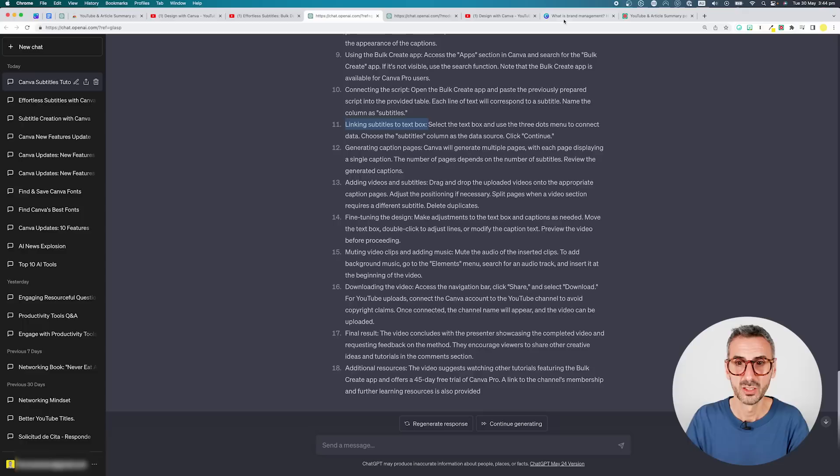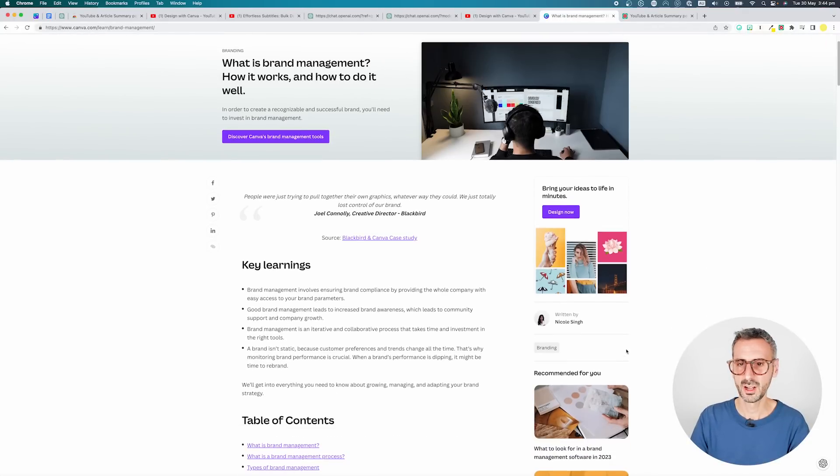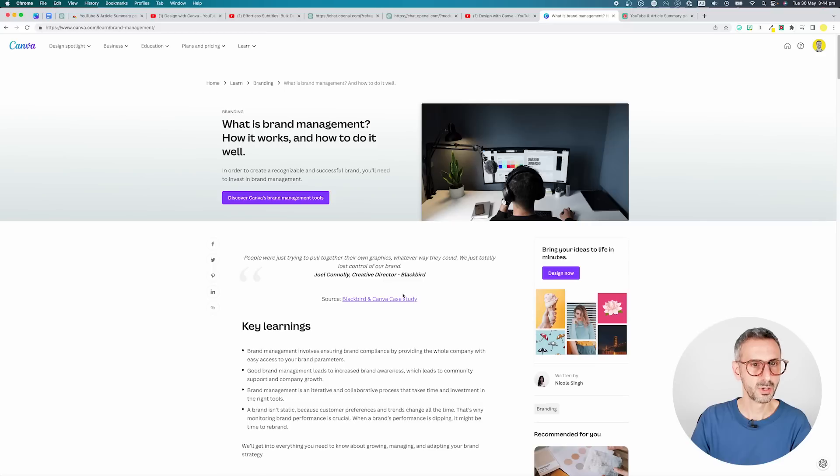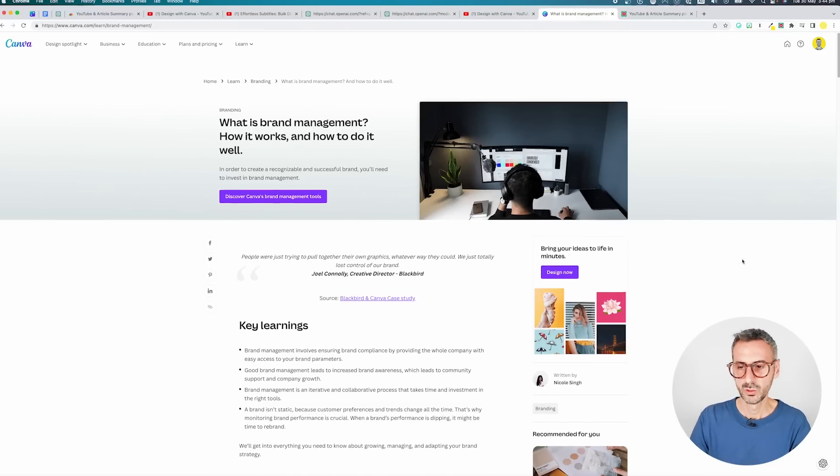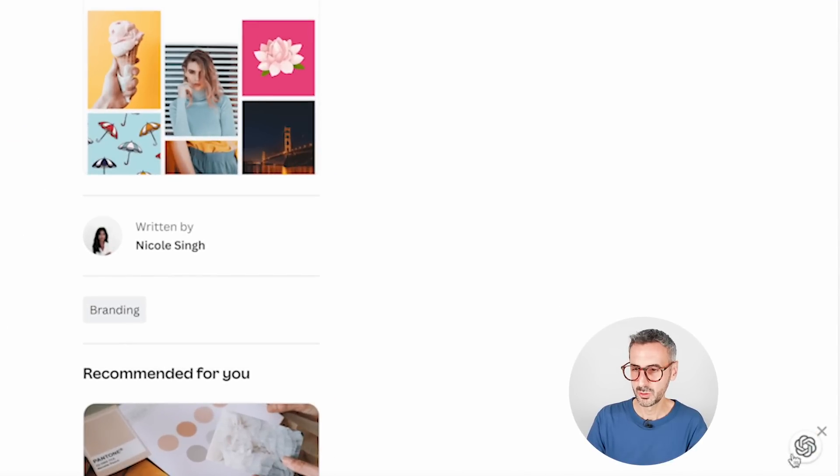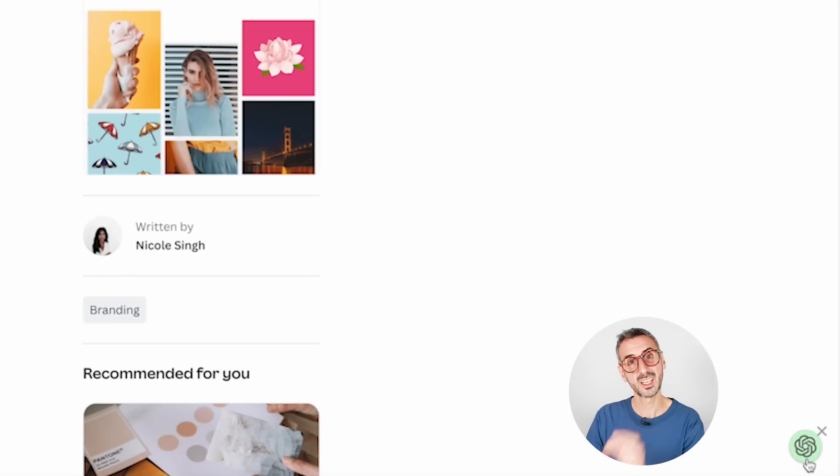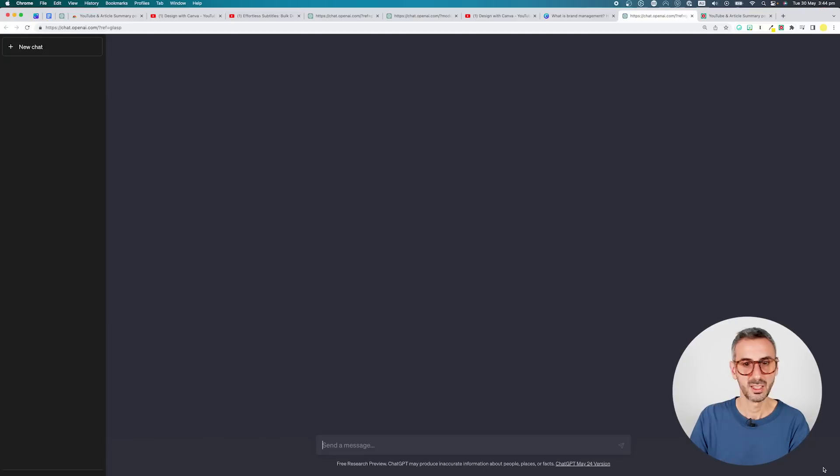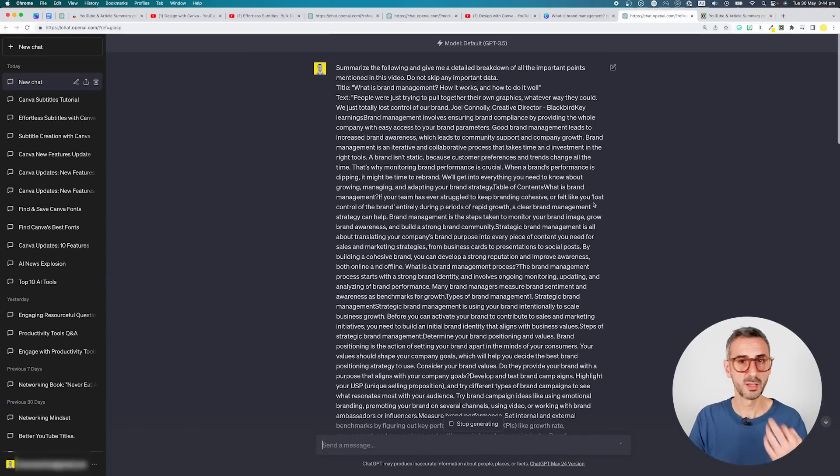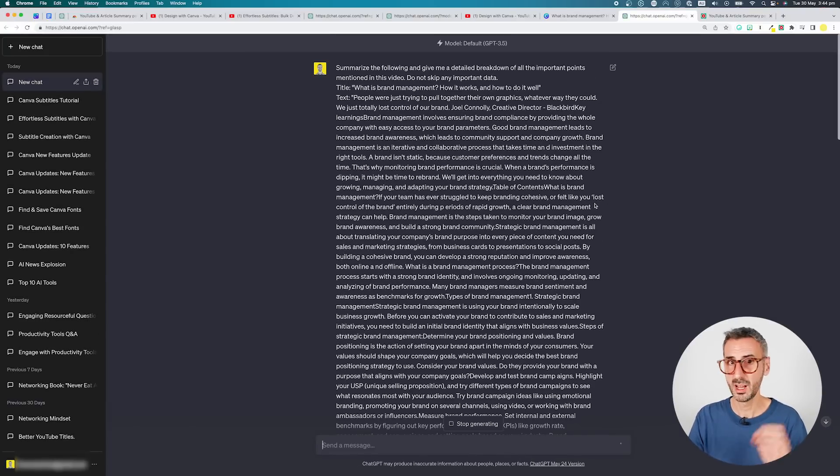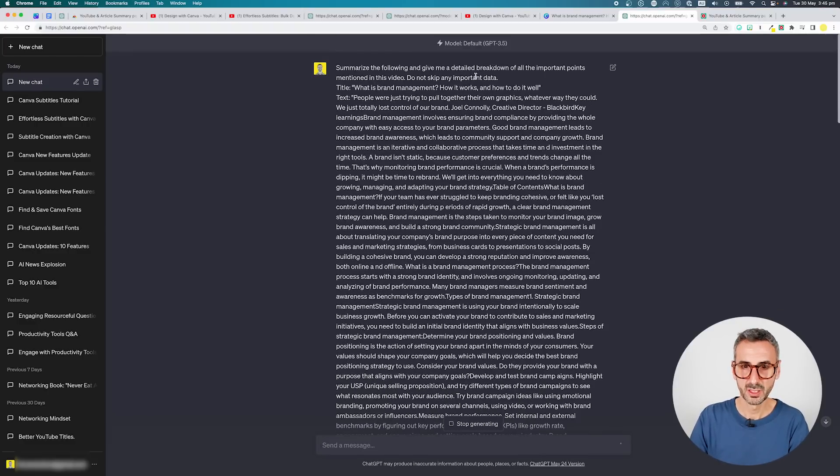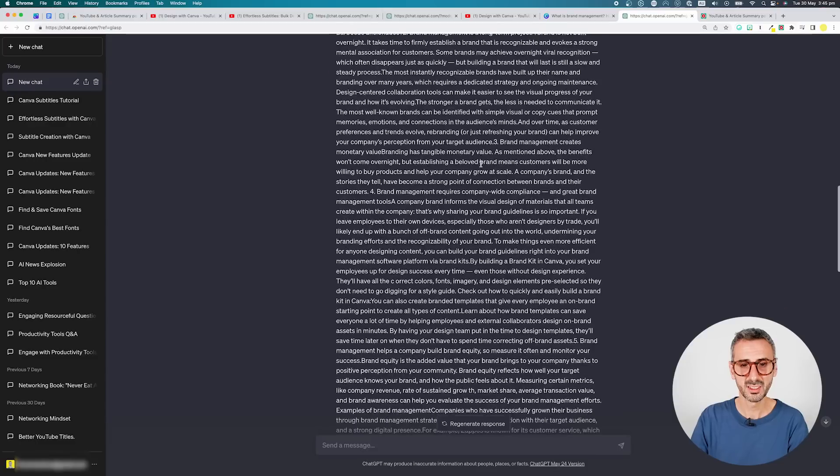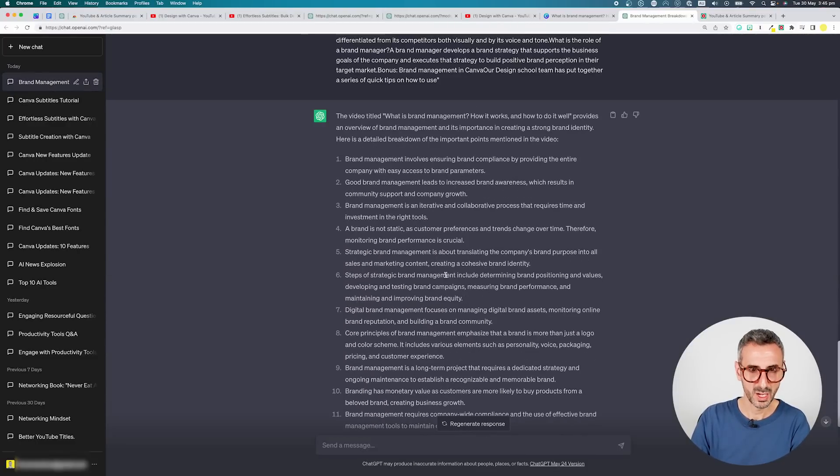So now, one last thing I want to show you is that you can also use this Chrome extension for summarizing articles. So let's go find one. This is an article from the Canva Learn blog. So I have an entire page here about what is brand management, how it works, and how to do it well. So if you look at the bottom of your page, you should see this little ChatGPT logo right here. It's quite discreet, but it's right there. That is your extension right there. So click on it. And similarly, like ChatGPT will use the same prompt that you have in your settings. So summarize the following and give me a detailed breakdown. We're still going to be using the model that you specified in the settings. And there you go. You should have all of your different points right here.